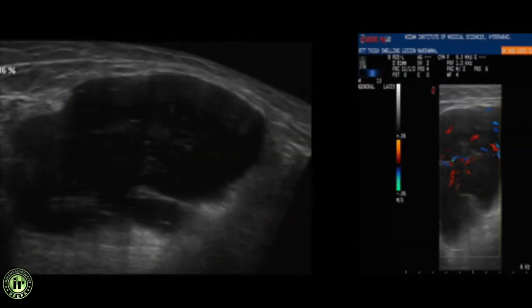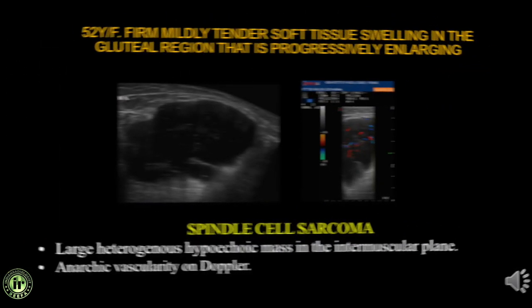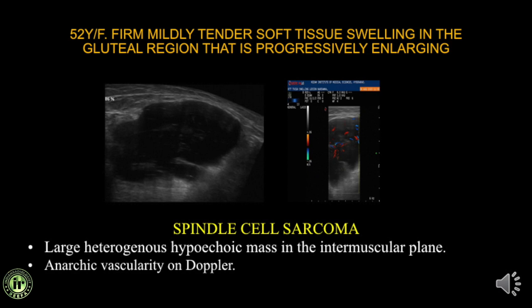A 52-year-old with a firm, mildly tender soft tissue swelling in the gluteal region that is progressively enlarging. Ultrasound shows a large heterogeneous, hypoechoic swelling in the muscular plane with very anarchic, irregular vascularity — highly suspicious. Biopsy confirmed a spindle cell sarcoma.